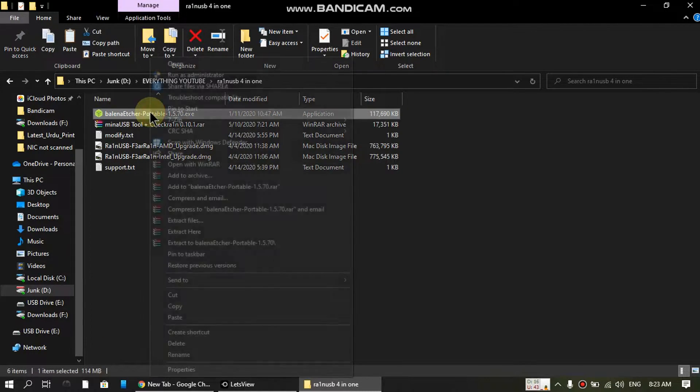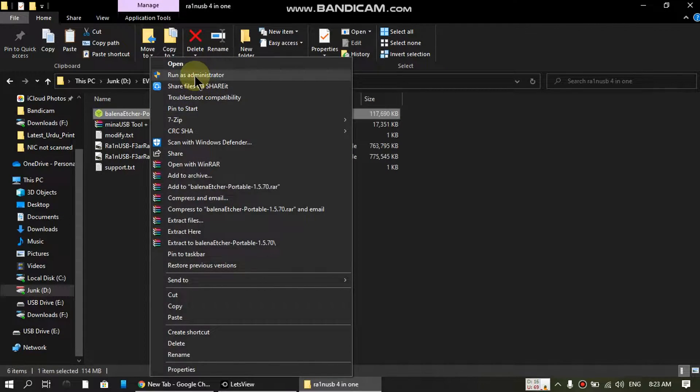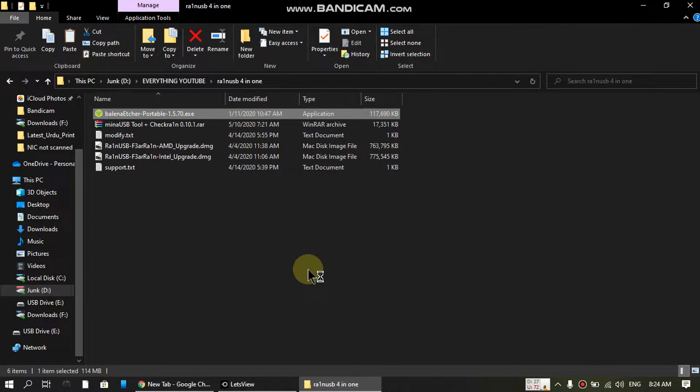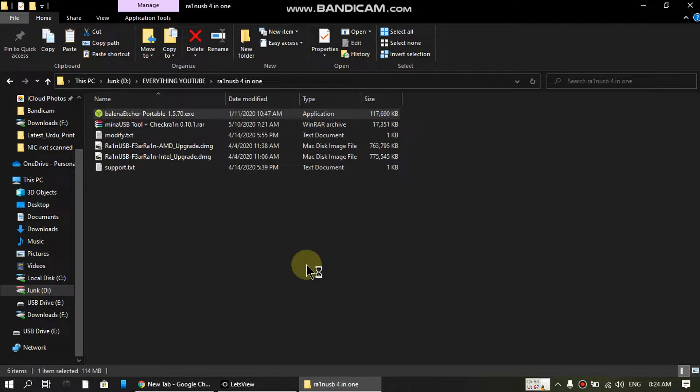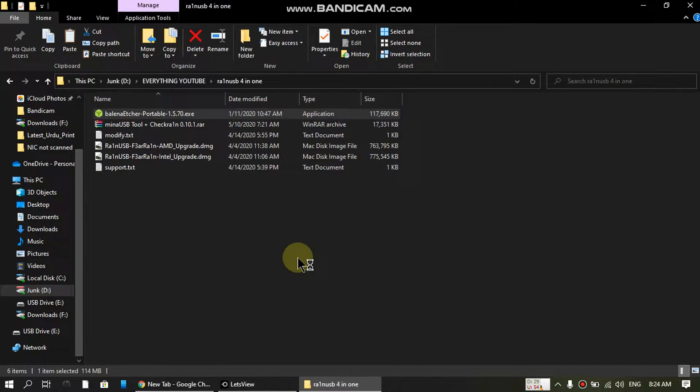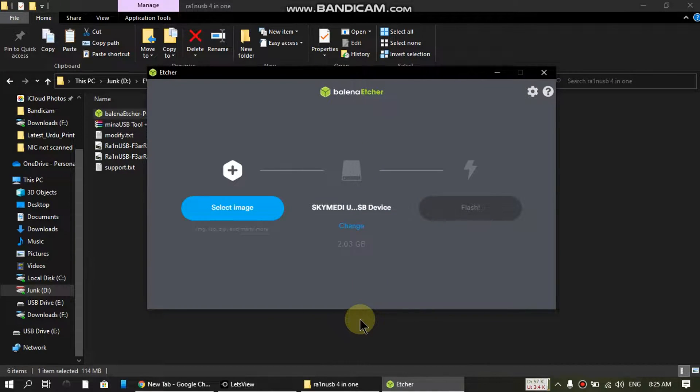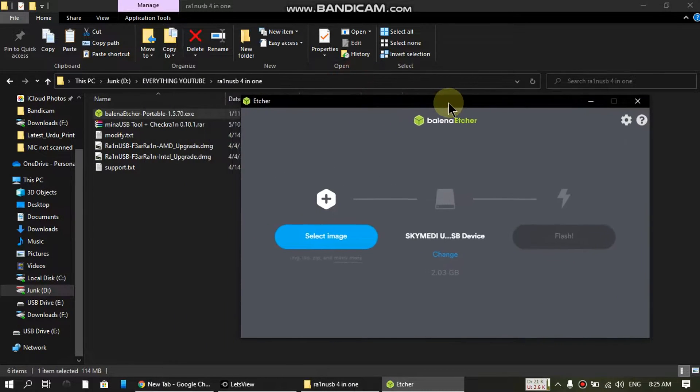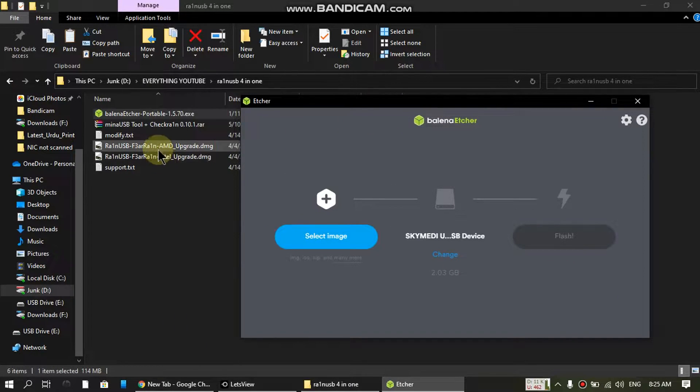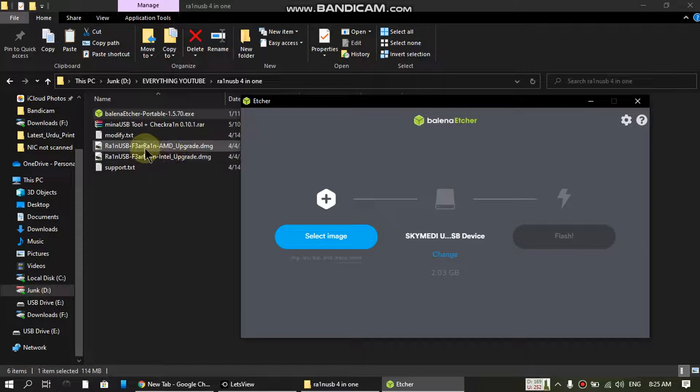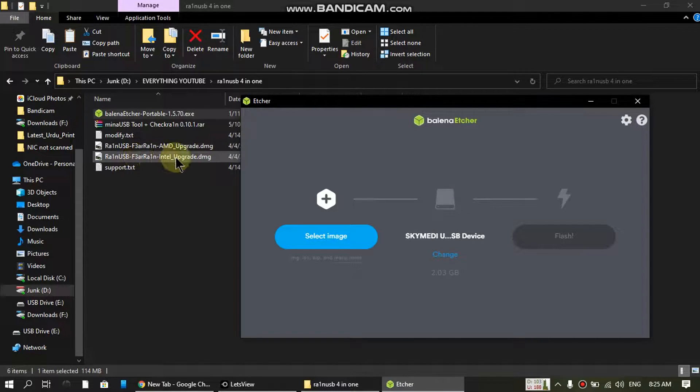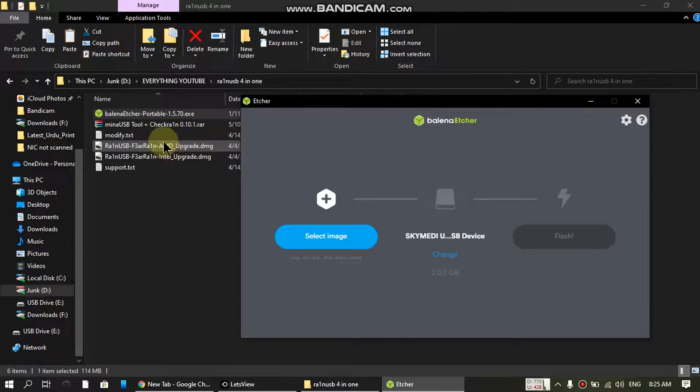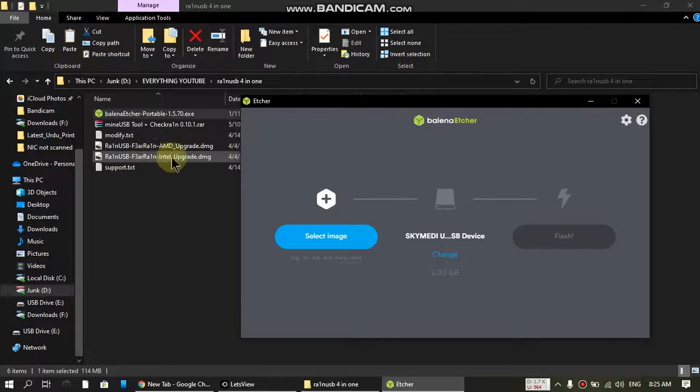Open Balena Etcher. All the tools that you need will be in the description. When Balena Etcher loads, please keep in mind that you'll get two files - an AMD and an Intel one.